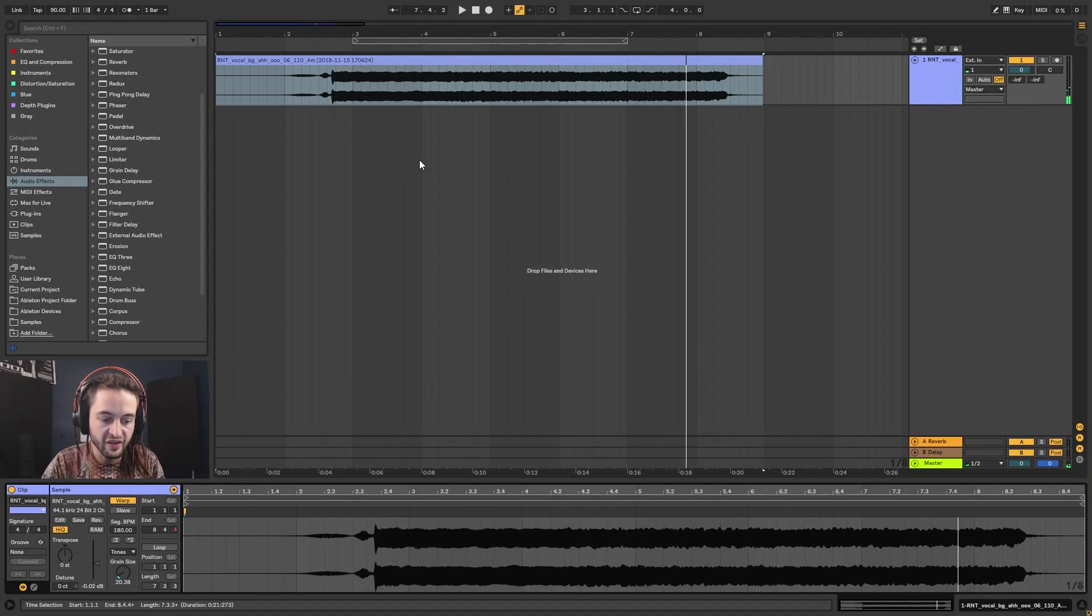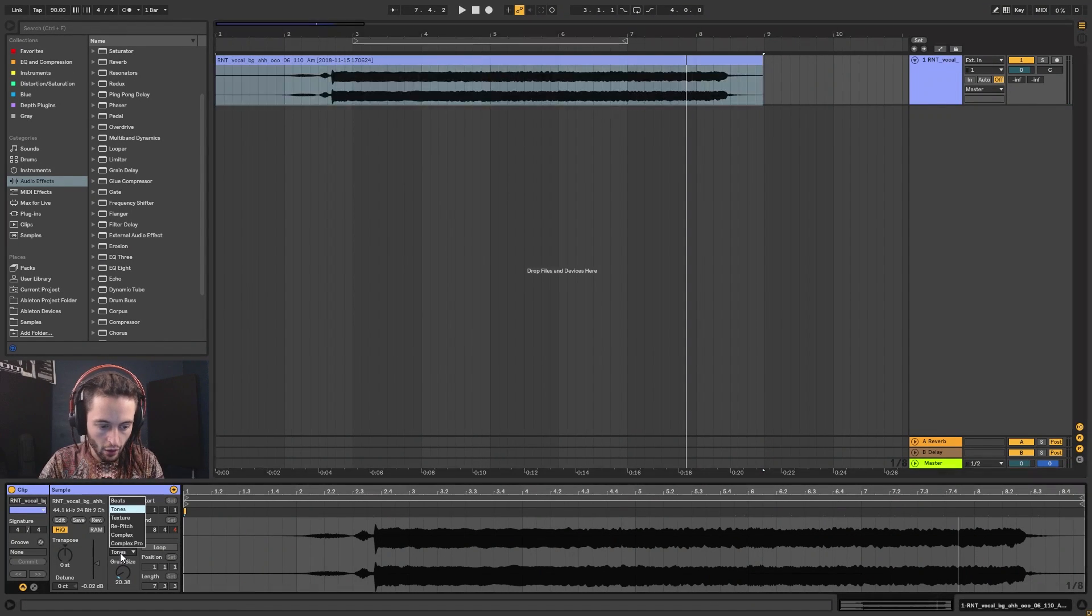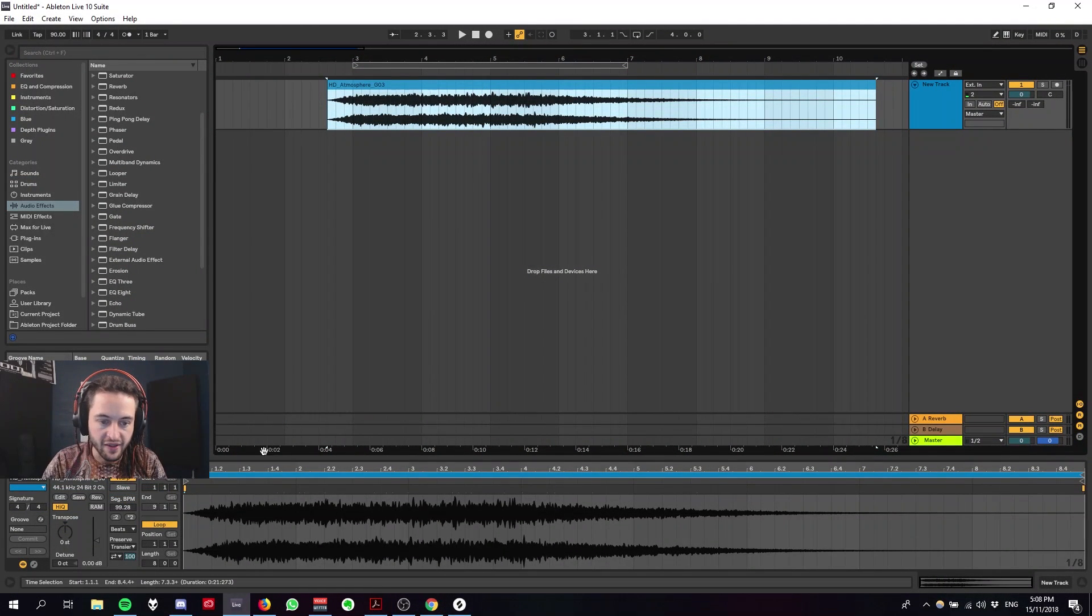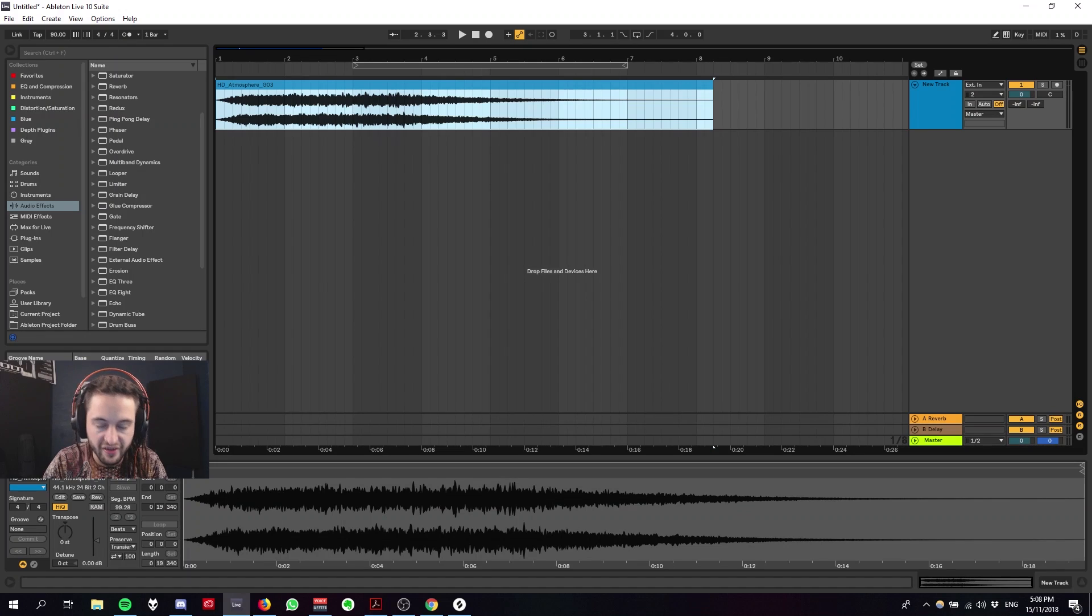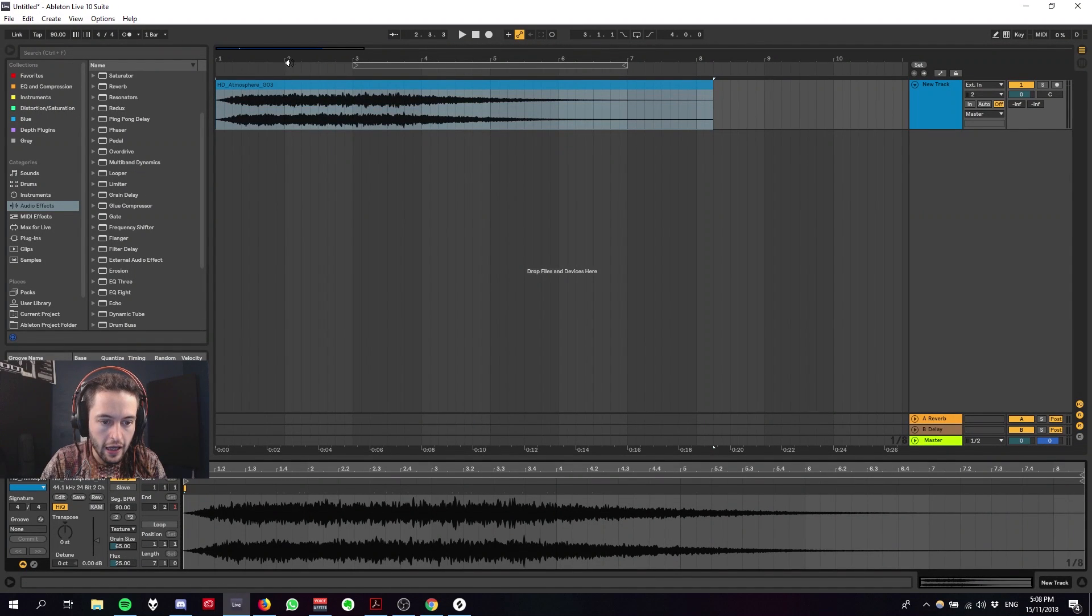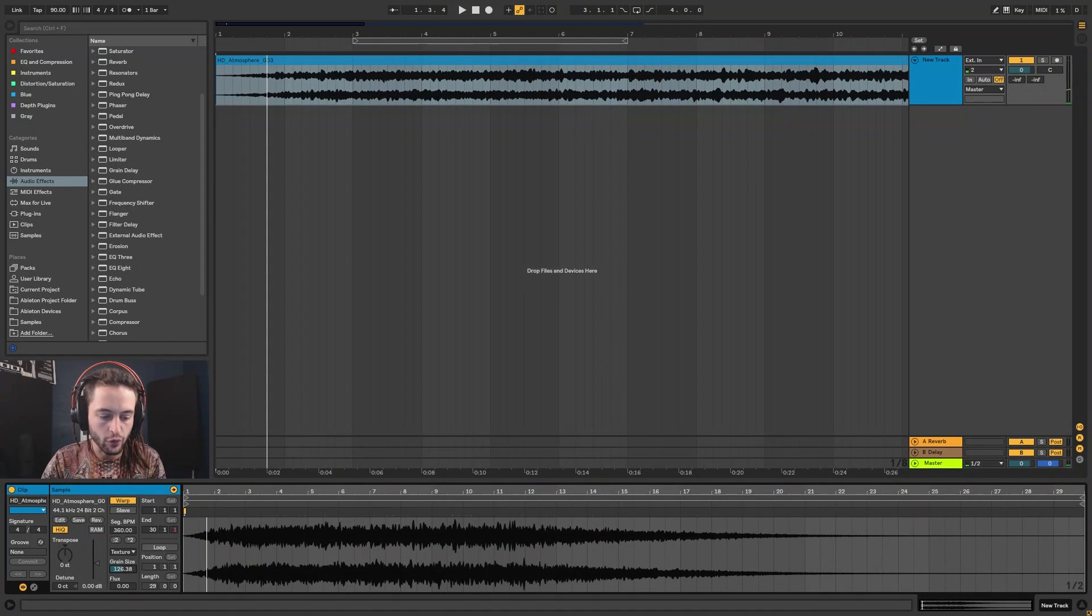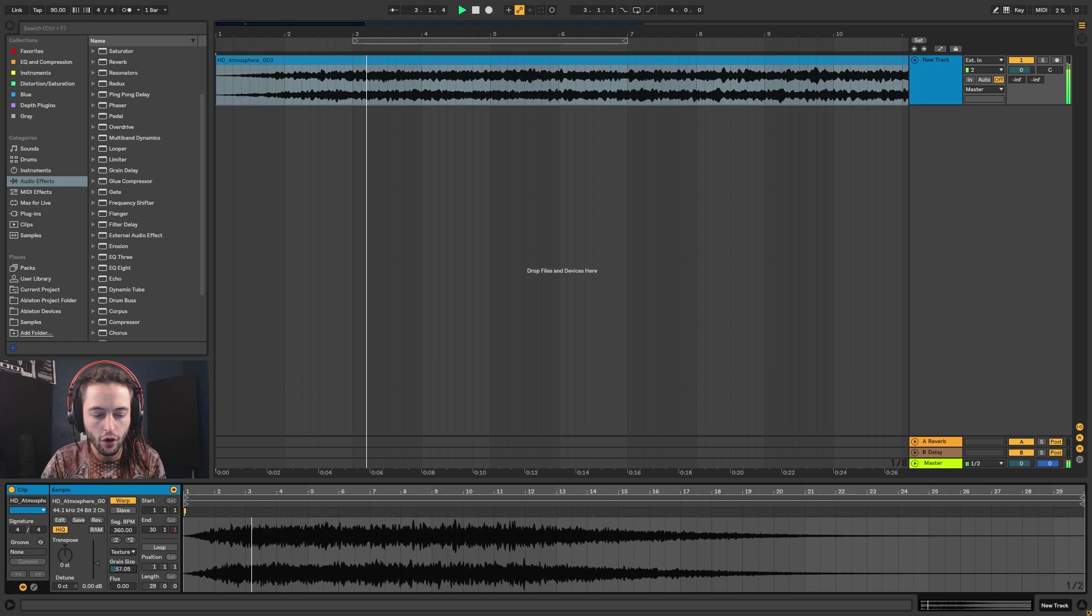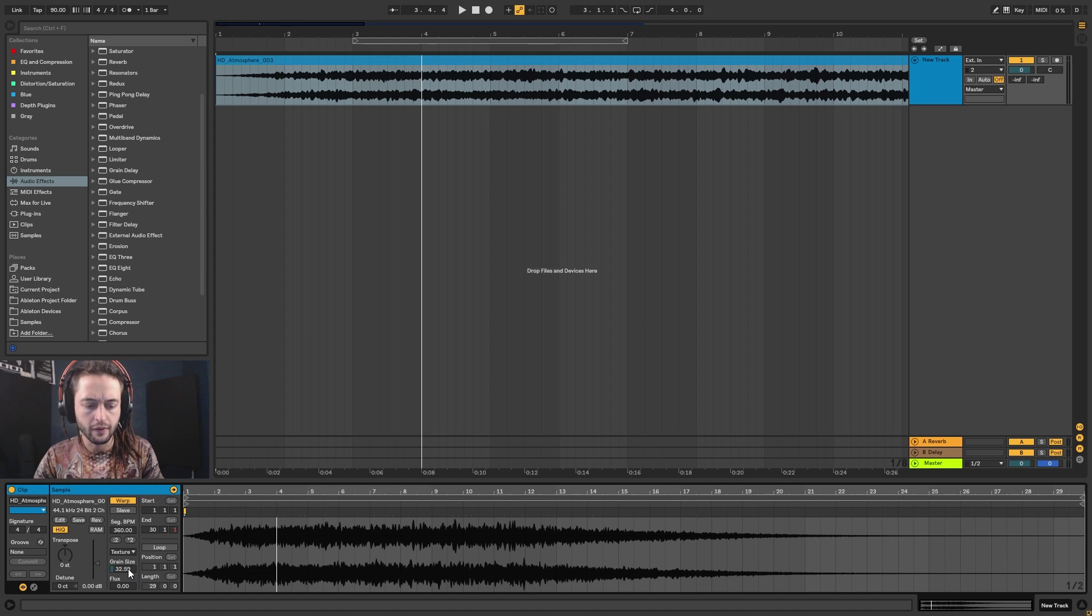Tones is perfect for vocal warping. We'll move on to Texture. I've got this atmosphere. Atmospheres are good for Texture because there's something that generally doesn't have too much of a pitch or a tonality to it. Let's go ahead and put it on Texture and let's have a listen. So if I stretch that out. With the grain size we're able to either get a bit of a smoother sound or a bit more of a robotic sound, and that's based on the way that it's looping the audio around.